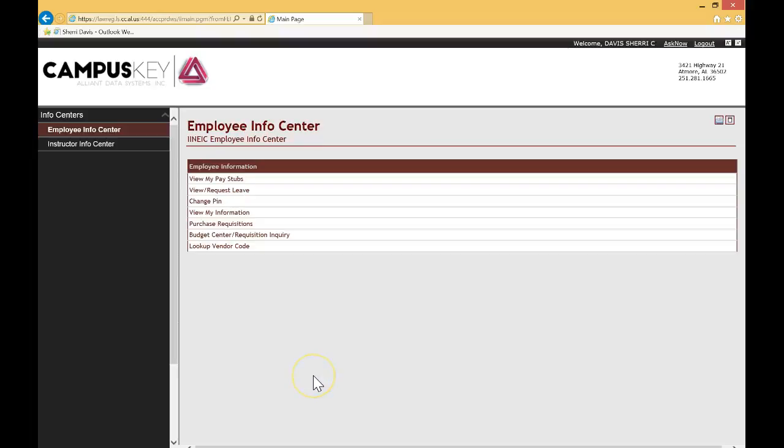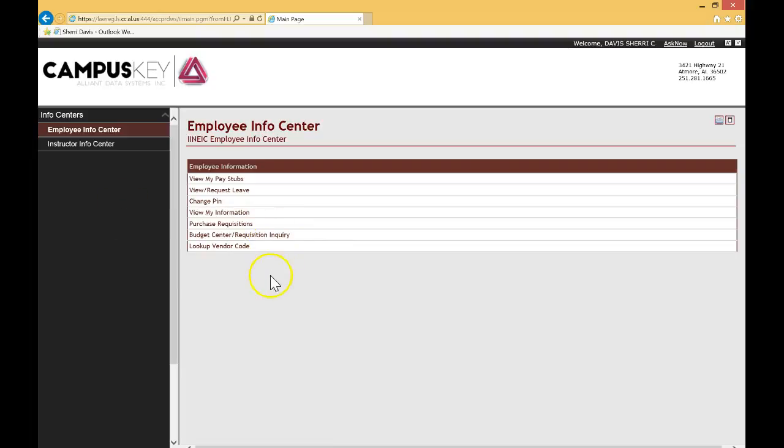One of the nicest features under the new employee suite is the ability to look up vendor codes very quickly and easily. All you have to do is log in again under the employee suite and click on look up vendor code as I'm doing right here.